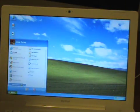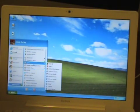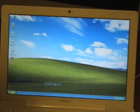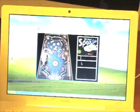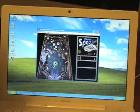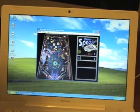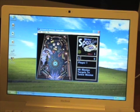Let me go ahead and pull up some programs. Let me go to Games and pull up 3D Pinball. As you can see, everything's running perfectly fine — no slowdown at all.